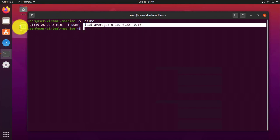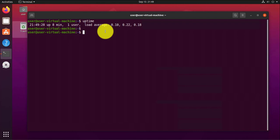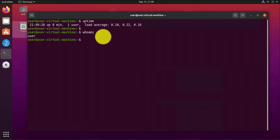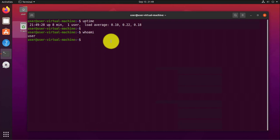Next we look at a command that shows you who's logged in — that'll be whoami. Right now it's just the user that's logged in. You can also find out more information about a given user by using the finger command: just type finger and the name of the user, and it gives you information for that particular user.